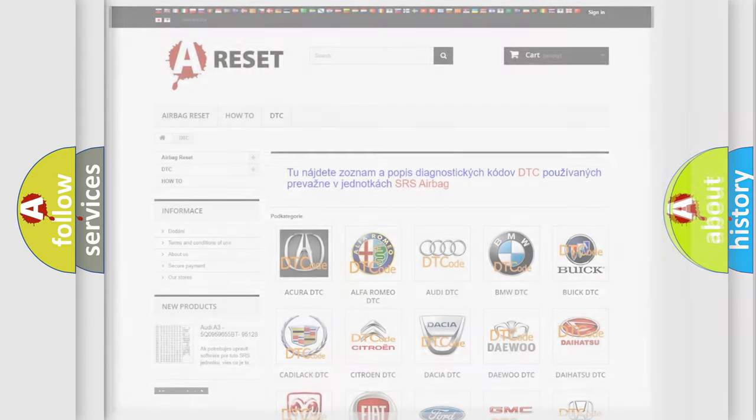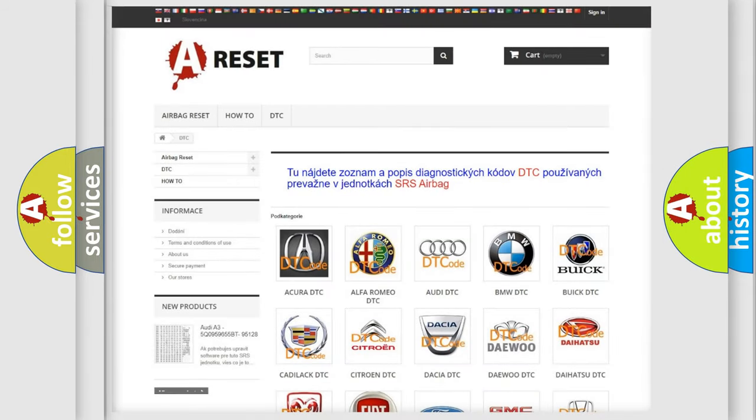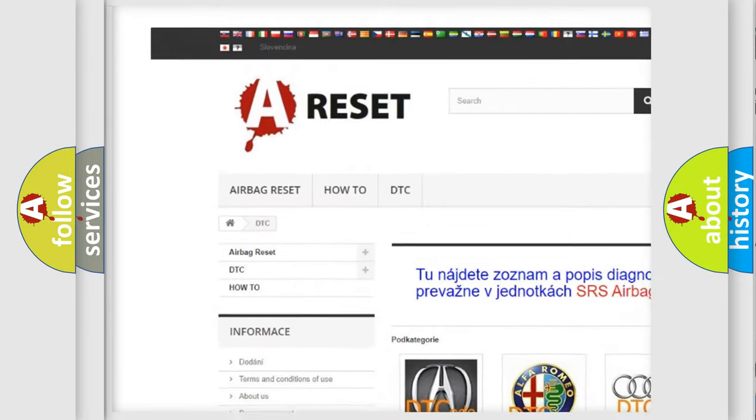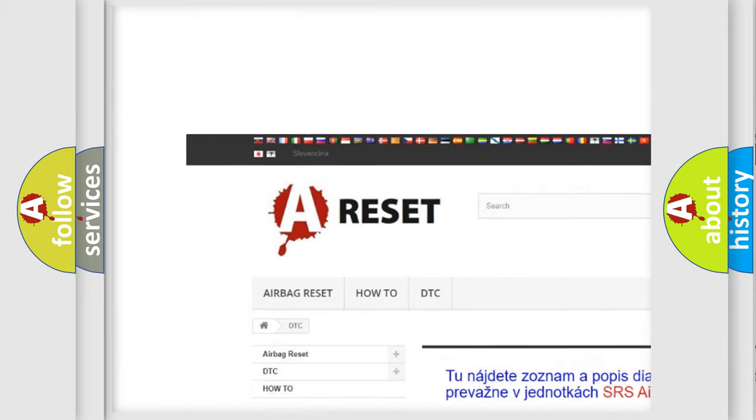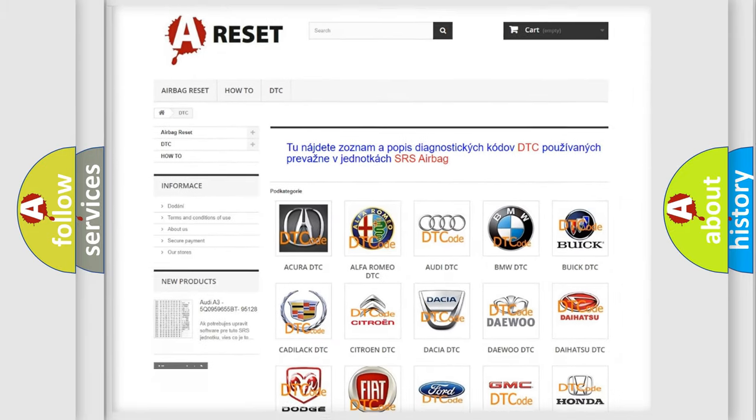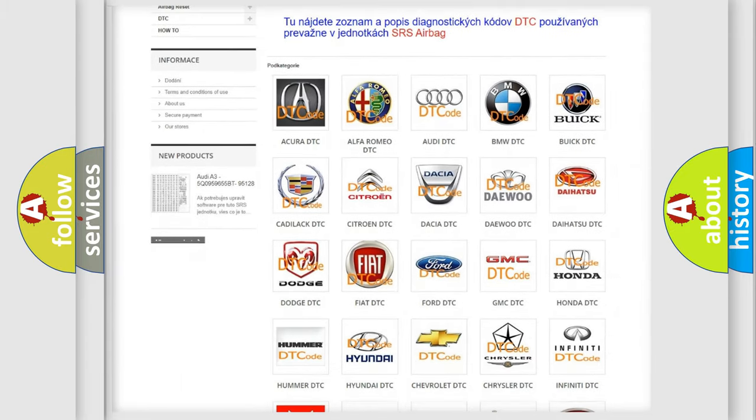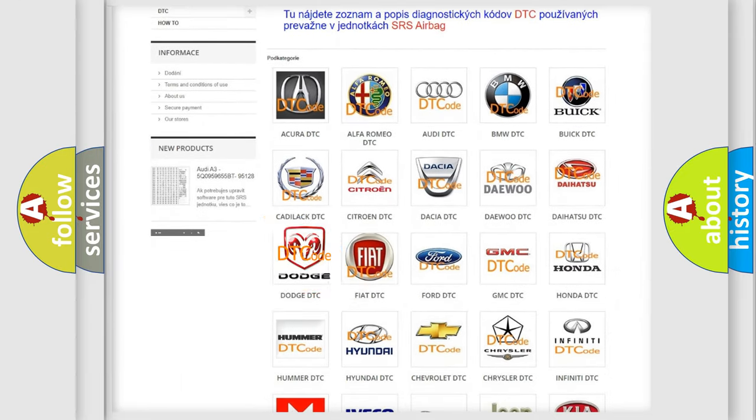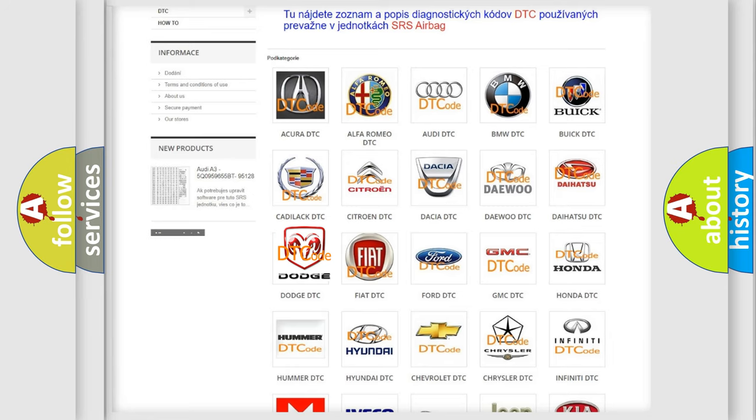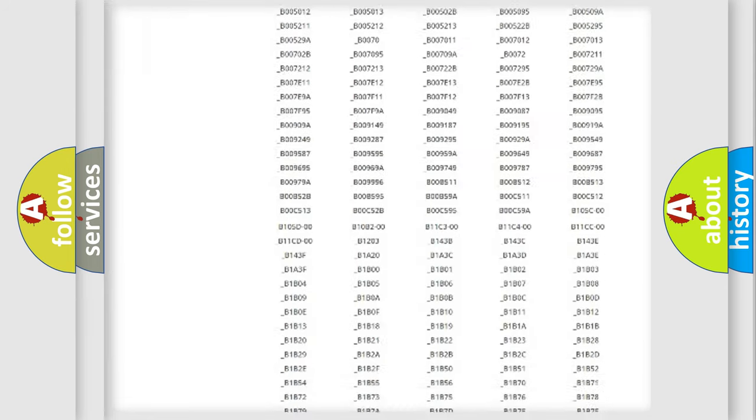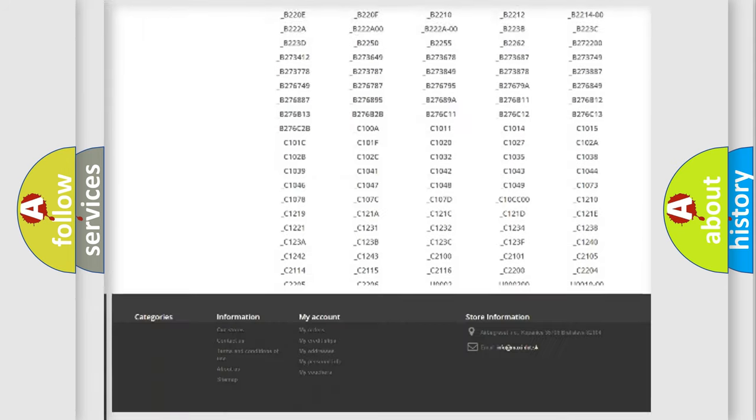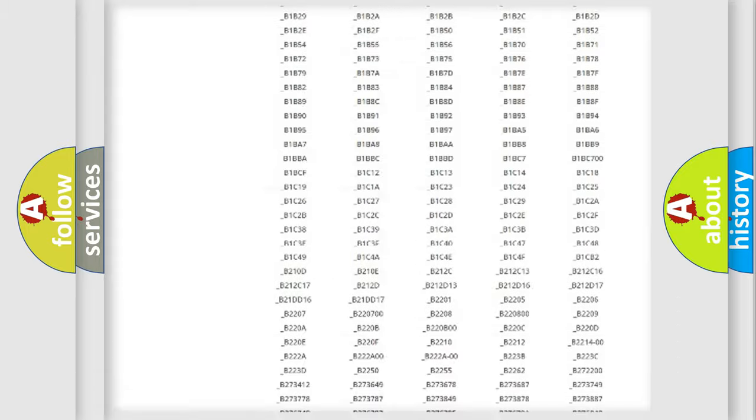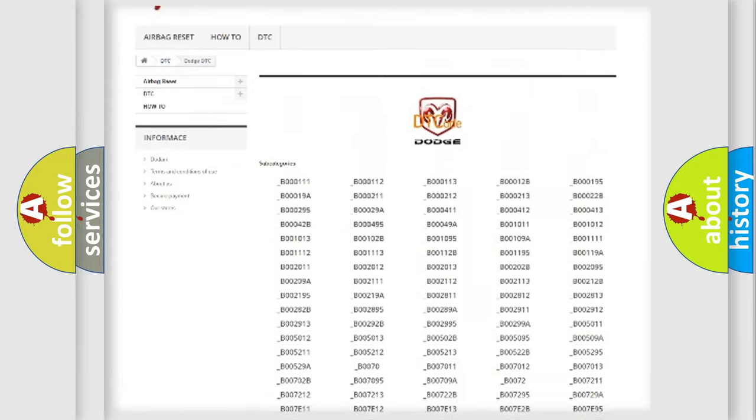Our website airbagreset.sk produces useful videos for you. You do not have to go through the OBD2 protocol anymore to know how to troubleshoot any car breakdown. You will find all the diagnostic codes that can be diagnosed in Dodge vehicles.